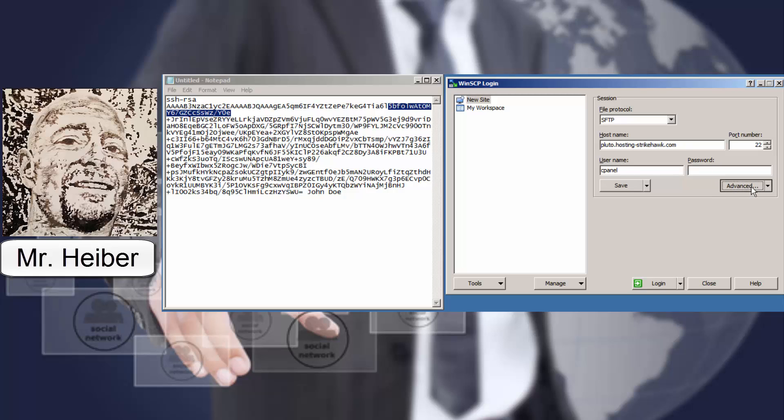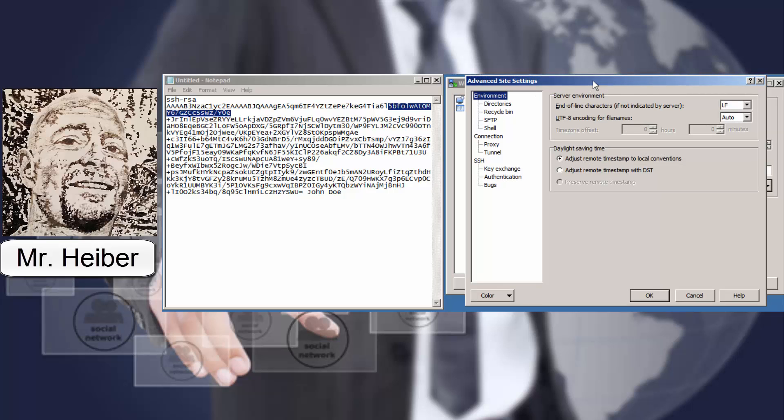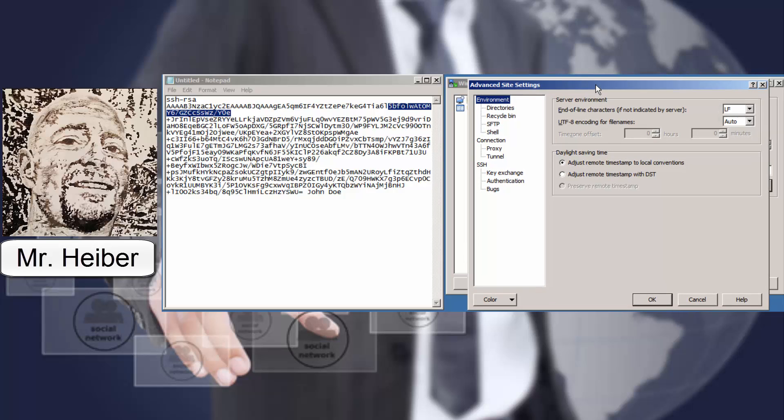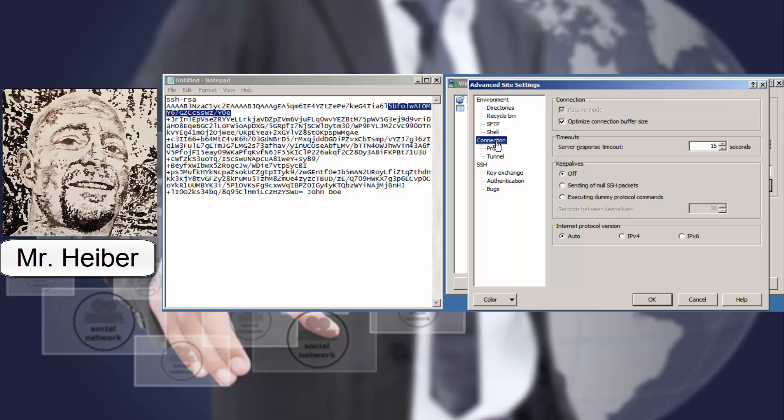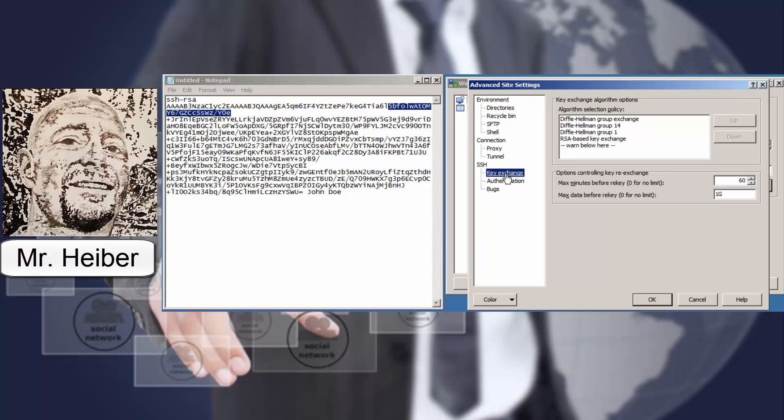Click on advanced. Make sure that's still on the screen there. You're going to come down to connection. And the first thing you're going to do is select sending of null SSH packets. Then you're going to come down to SSH. Enable compression. I always put it on SSH2 only. And then the key exchange. Leave that blank.